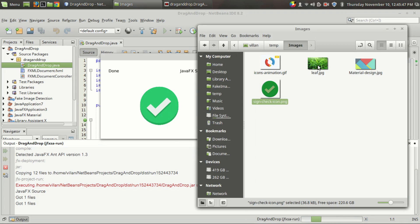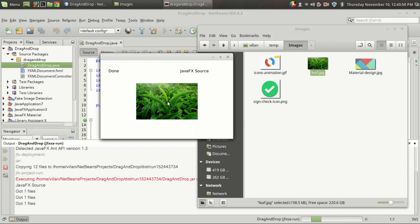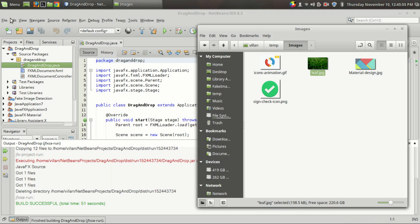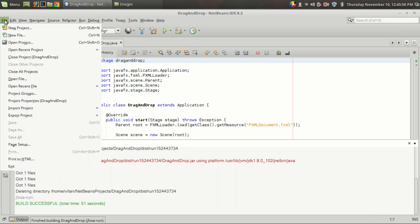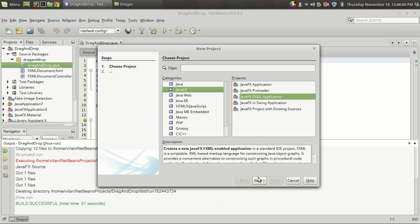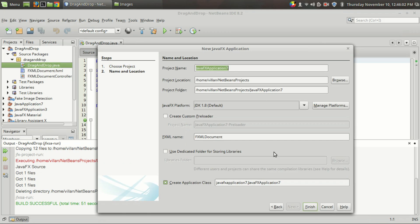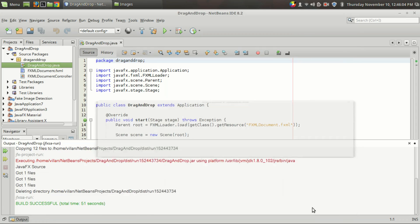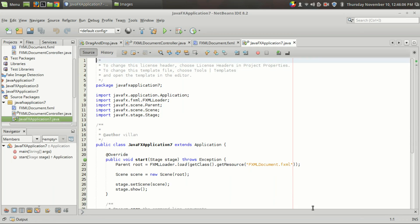I'm going to drag and drop this one or this one — it's cool, right? So let's do the coding. I'm going to start a new project from the new project section, an FXML application just like always, and I'm going to generate it.